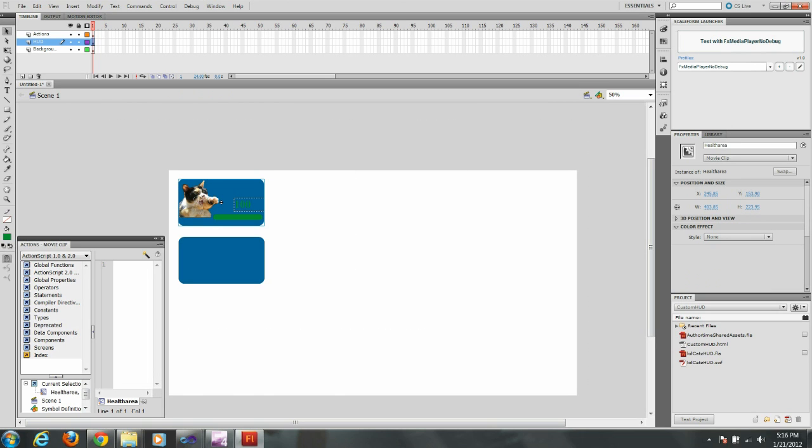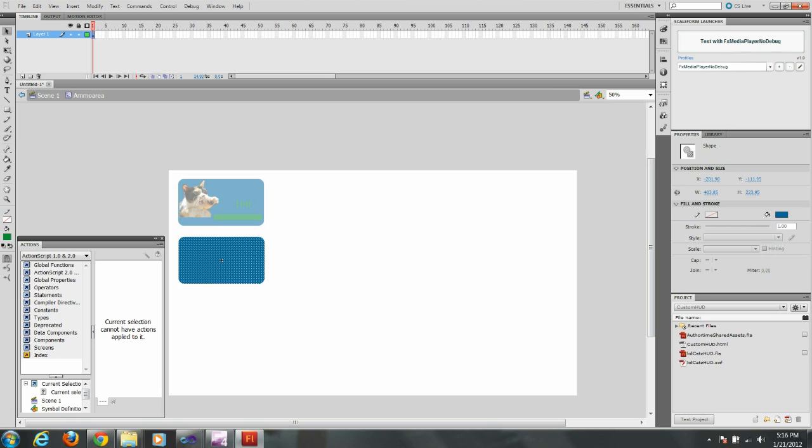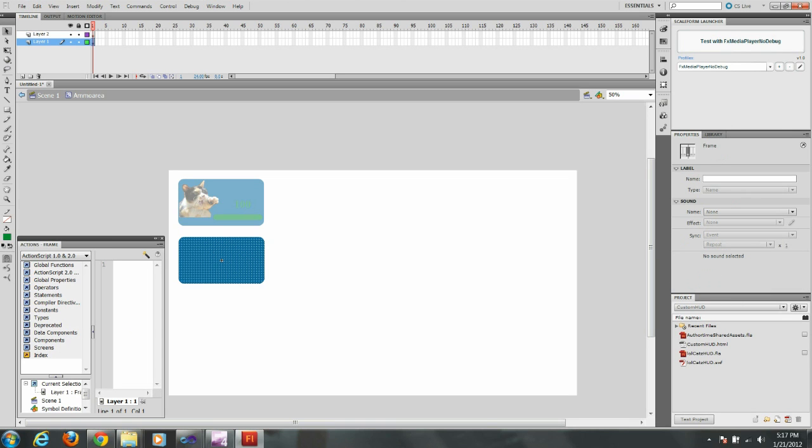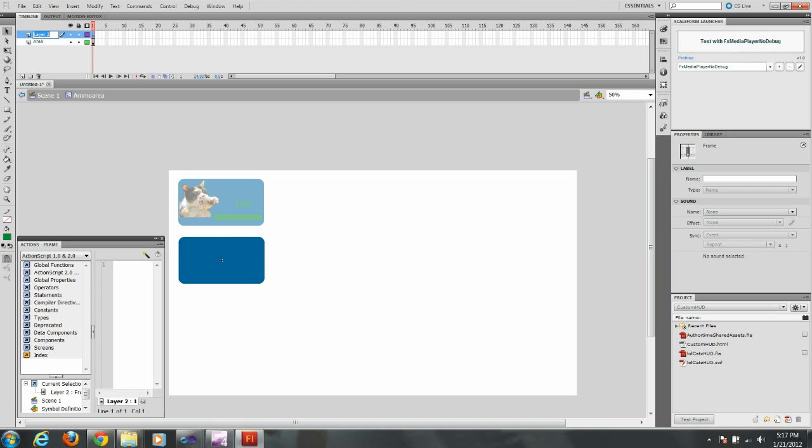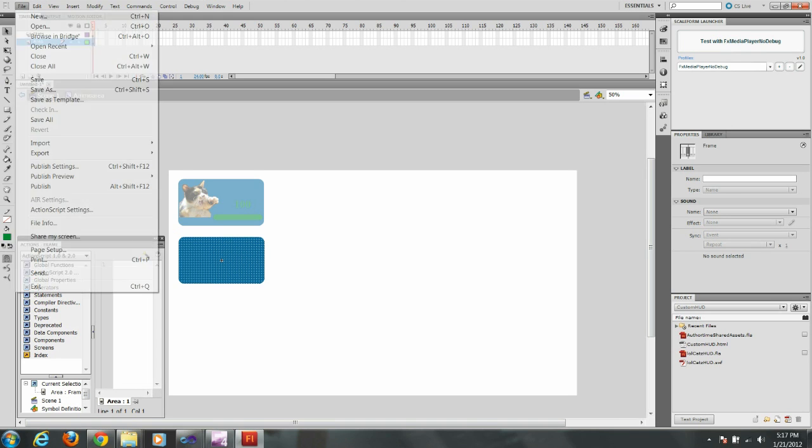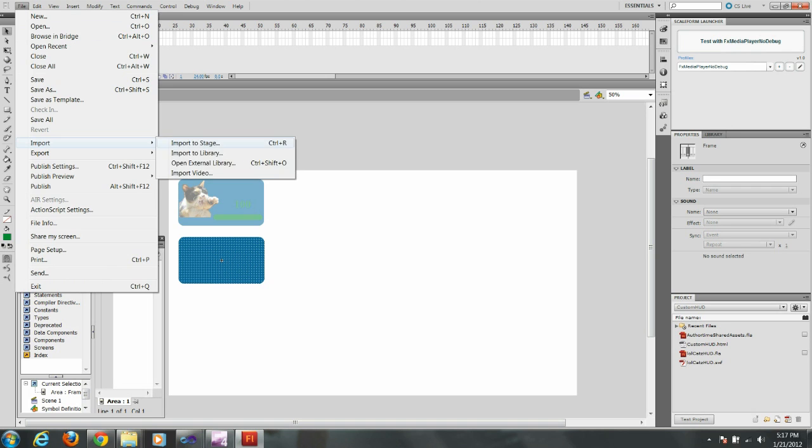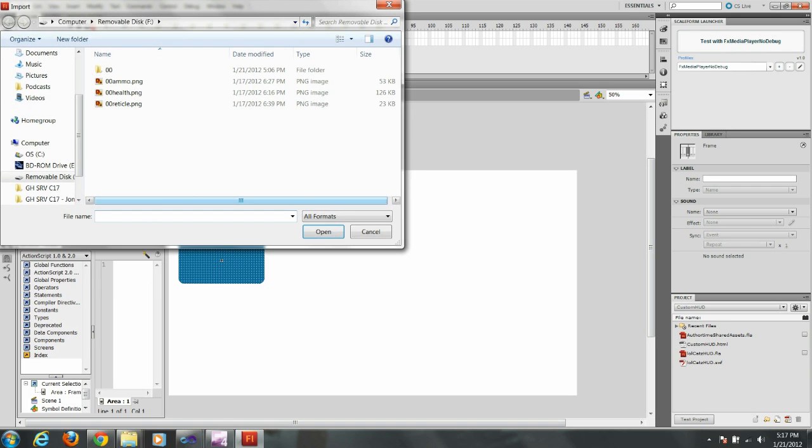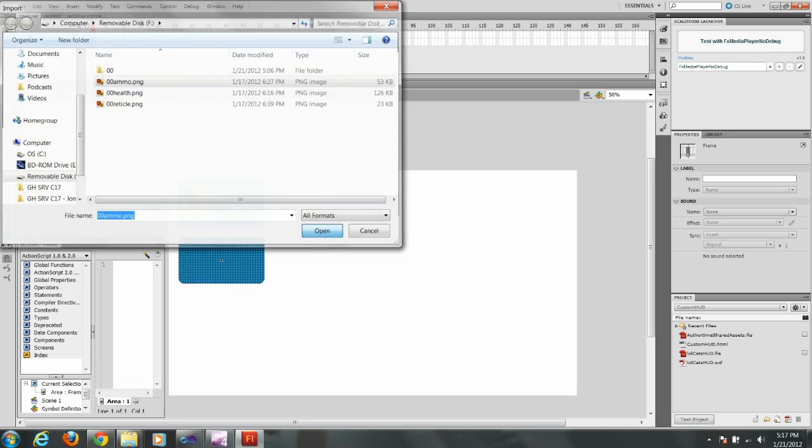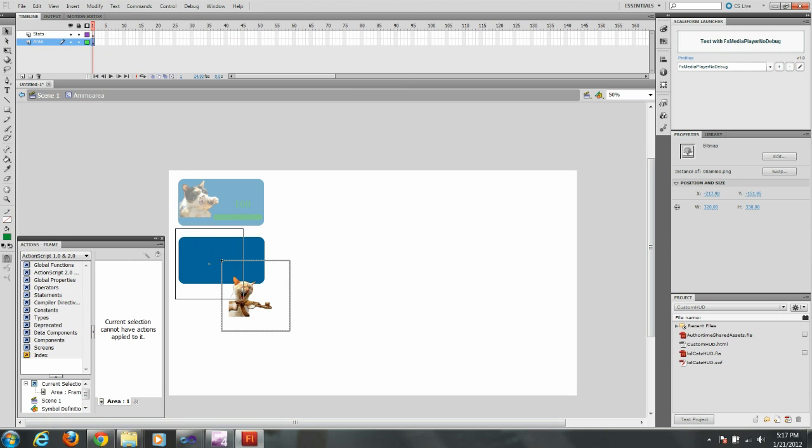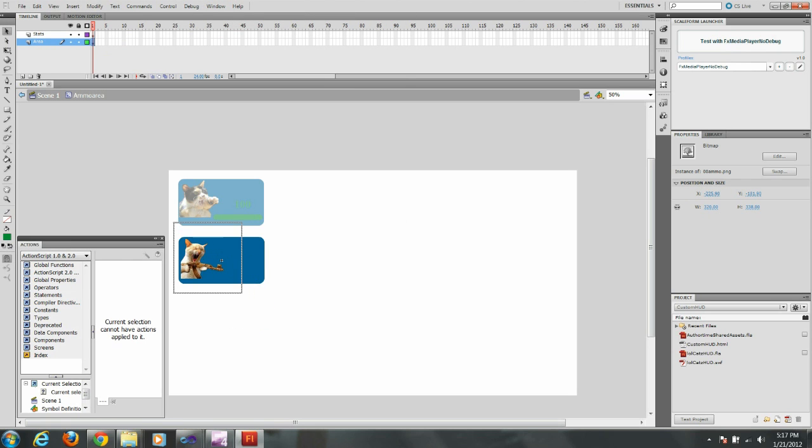And now I'm going to go into the ammo area. Okay I'm going to go up to file. I'm going to import another image after I create my layers. Name this area again and stats. Grab my image. There we go. And another lolcat.